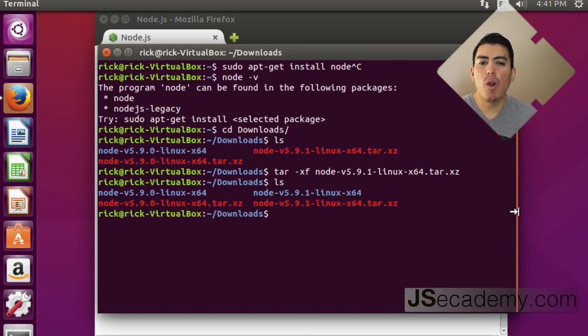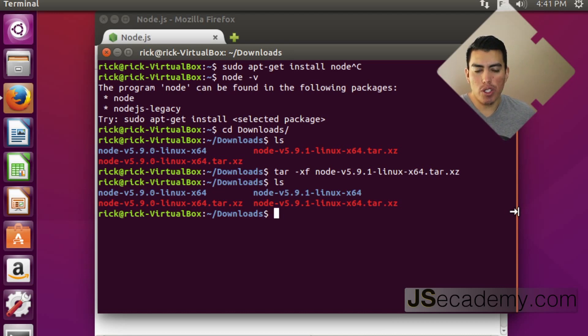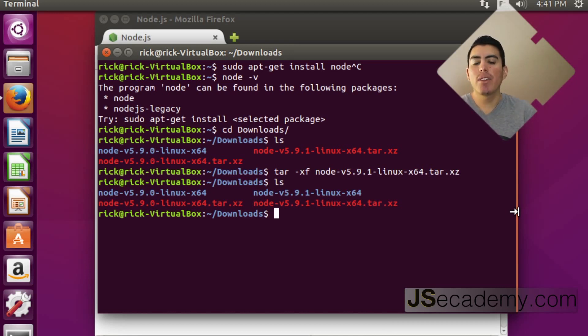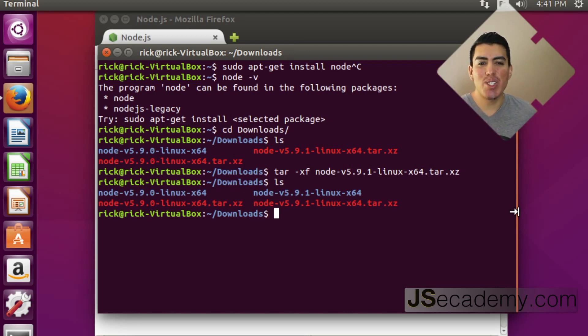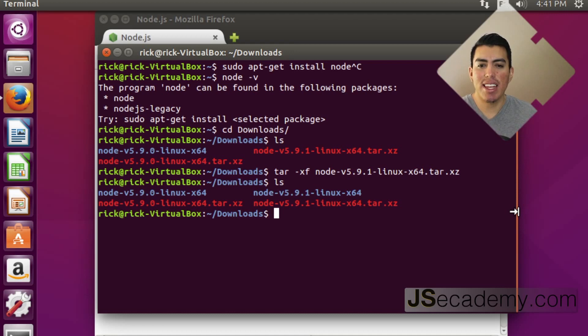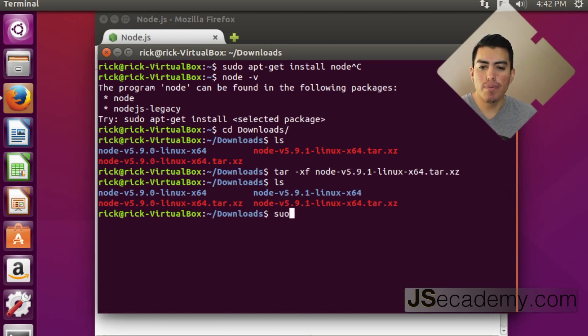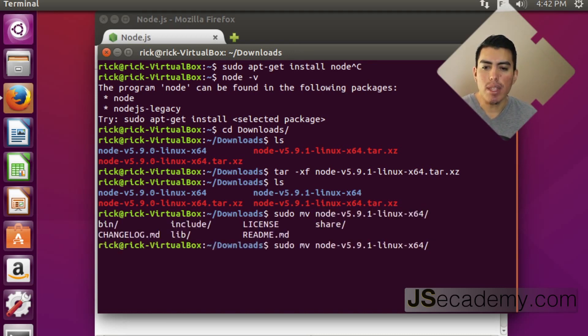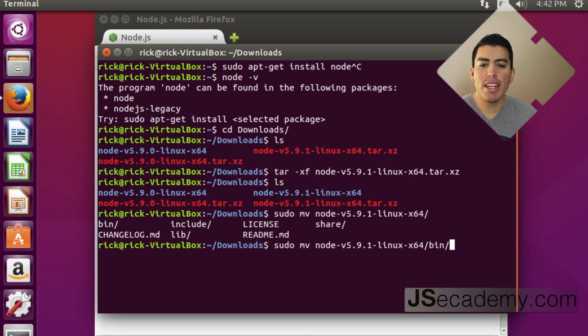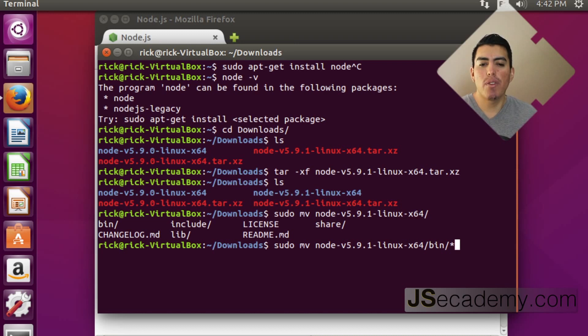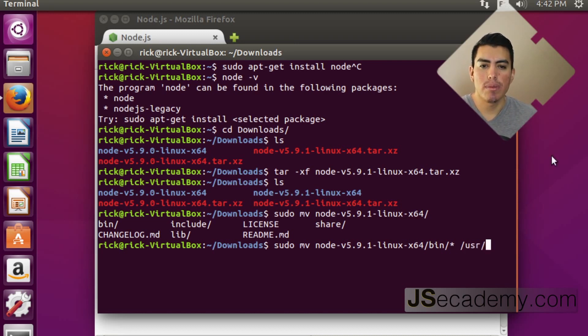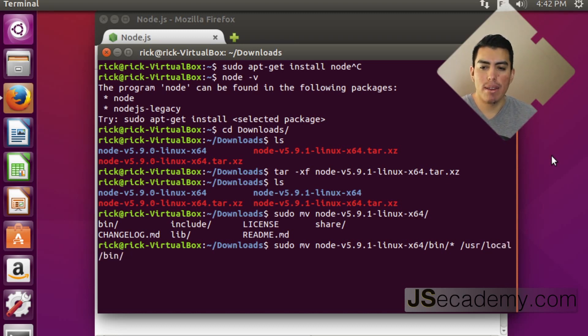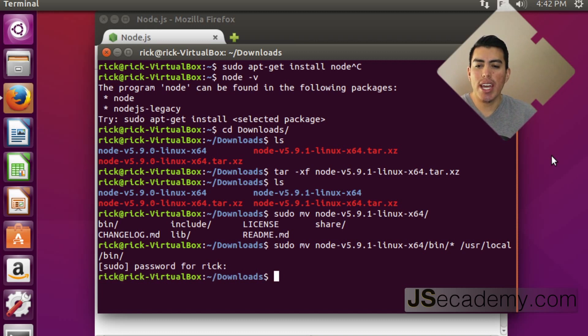And what you want to do is you want to move all the content from that folder over to your binary folder, which is already in your path variable. If you don't know what none of this means, go back to the Hello Environment series where I show you what the path variable is and how it works in Linux. So, you want to do sudo move node 5.9.1. And what you want to do is you want to move the binaries. And where you want to move the binaries is everything that's inside this binary folder. You want to move it over to user local bin. And this is going to go ahead and prompt me for my password. And as you can see, you went ahead and moved them.